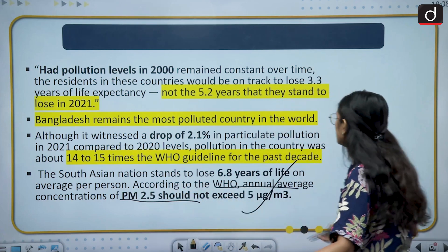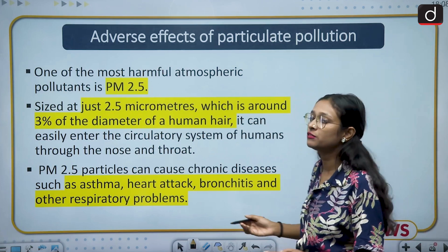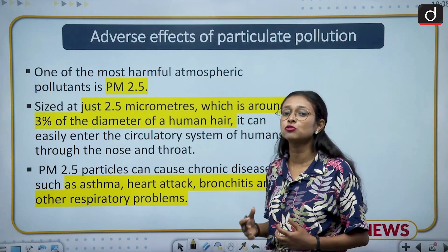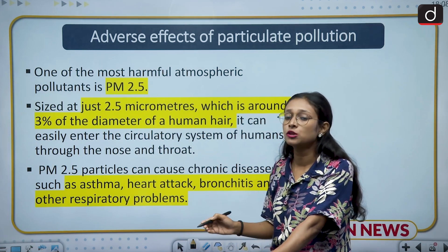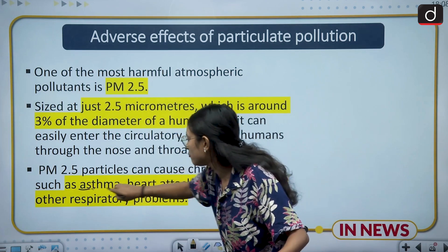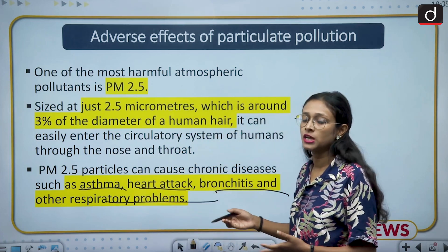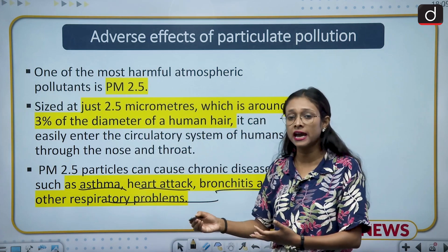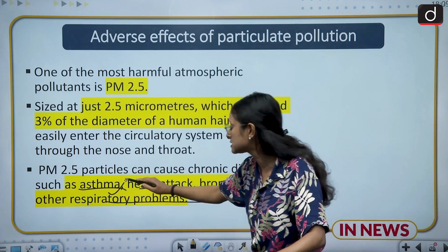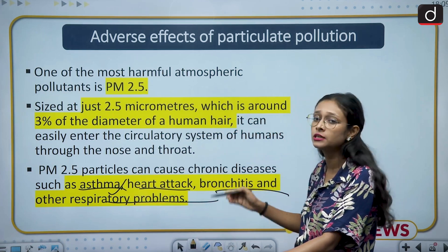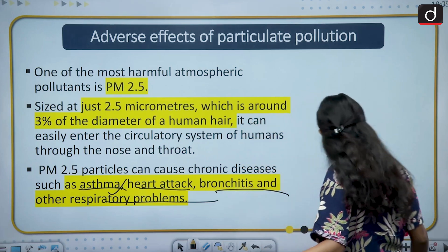The next slide covers the adverse effects of particulate pollution. Particulate matter is the most prominent pollutant and causes diseases like asthma, heart attacks, bronchitis, and respiratory problems. Since particulate matter levels are 10 times higher than WHO limits in India and 14 to 15 times higher in Bangladesh, there is a surge in cases of asthmatic patients, heart attack patients, and bronchitis patients.